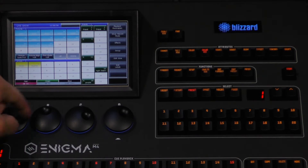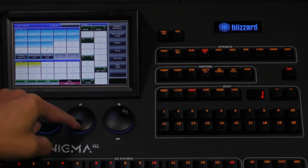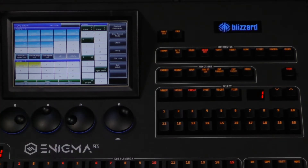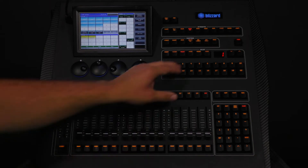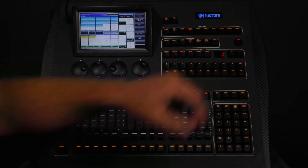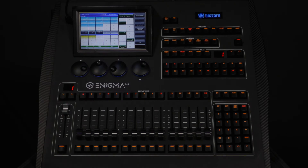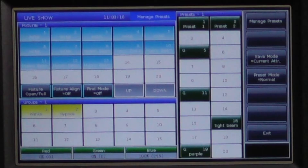Once we have all of our fixtures set to the color blue, we will press edit preset to enter preset editing mode. There are several options when storing a preset, so here is where you want to pay close attention to your options.